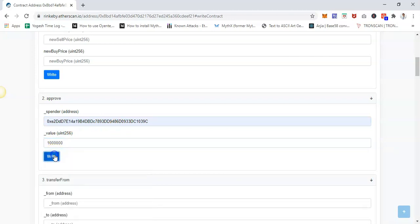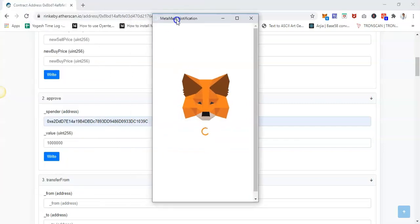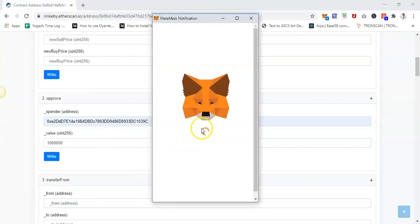That's it. It will open up a MetaMask prompt. Just authorize the transaction and it will be done. Just click confirm.